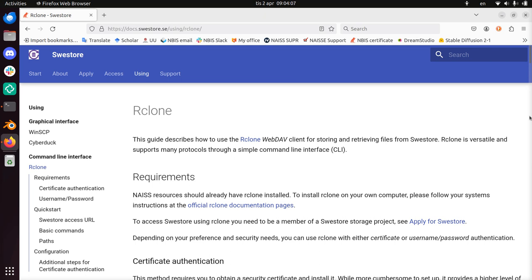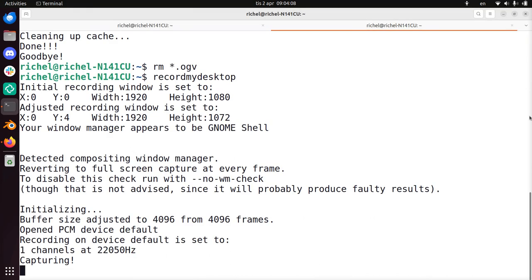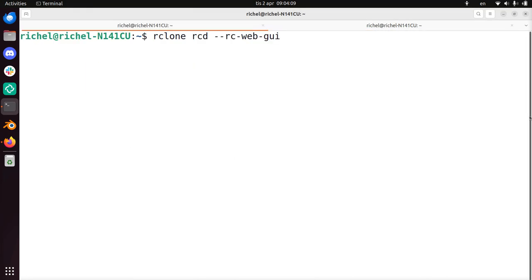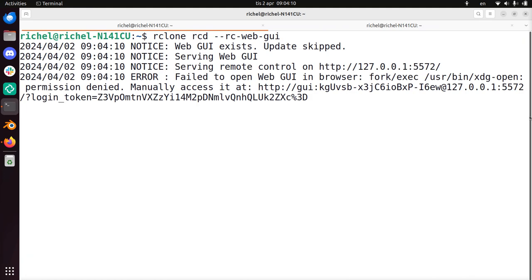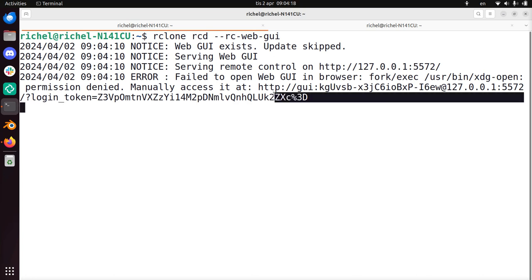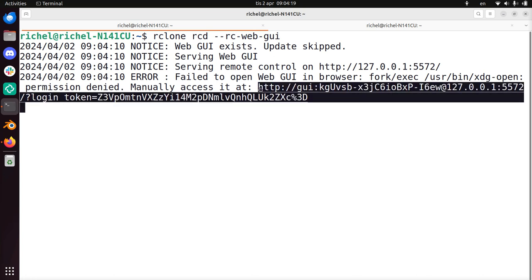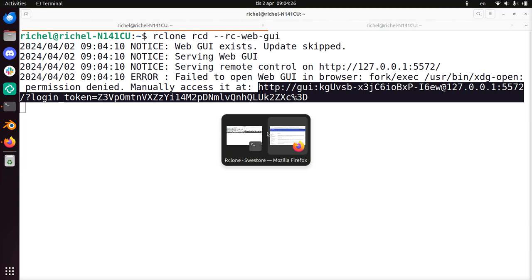And the first step is to start that web interface. So you do that like this: rclone rcd-rc-web-gui. And then, if you're lucky, the website will open in your browser. If you're unlucky like me, you have to copy-paste this URL to your browser.